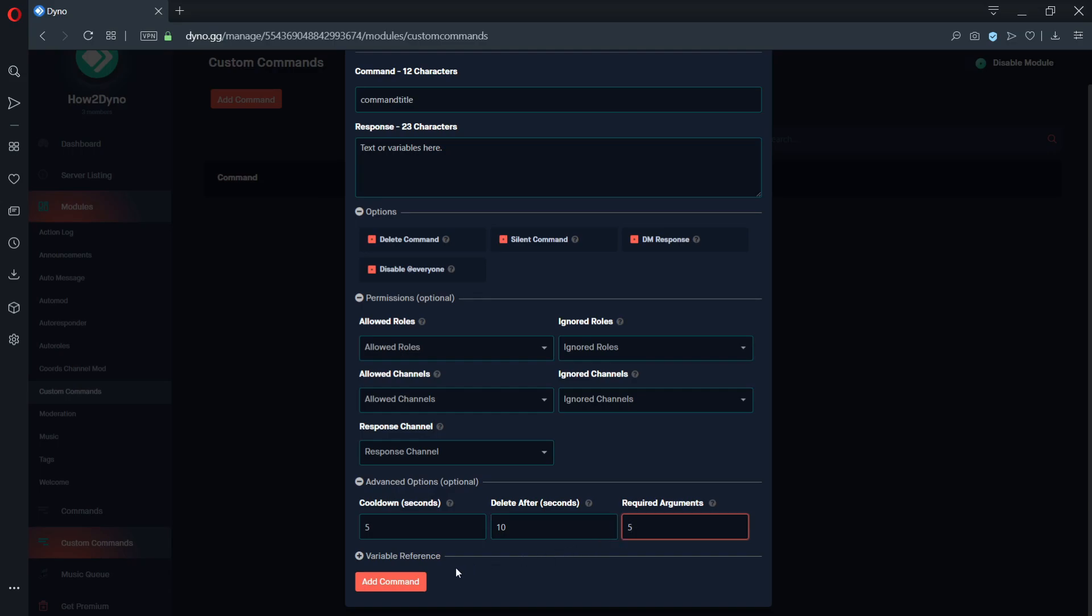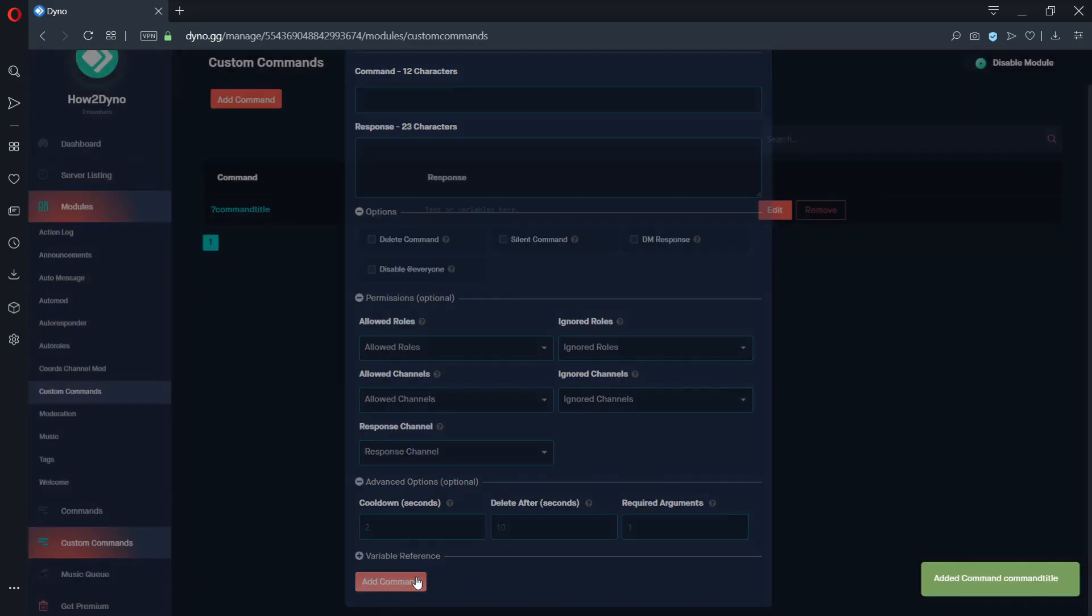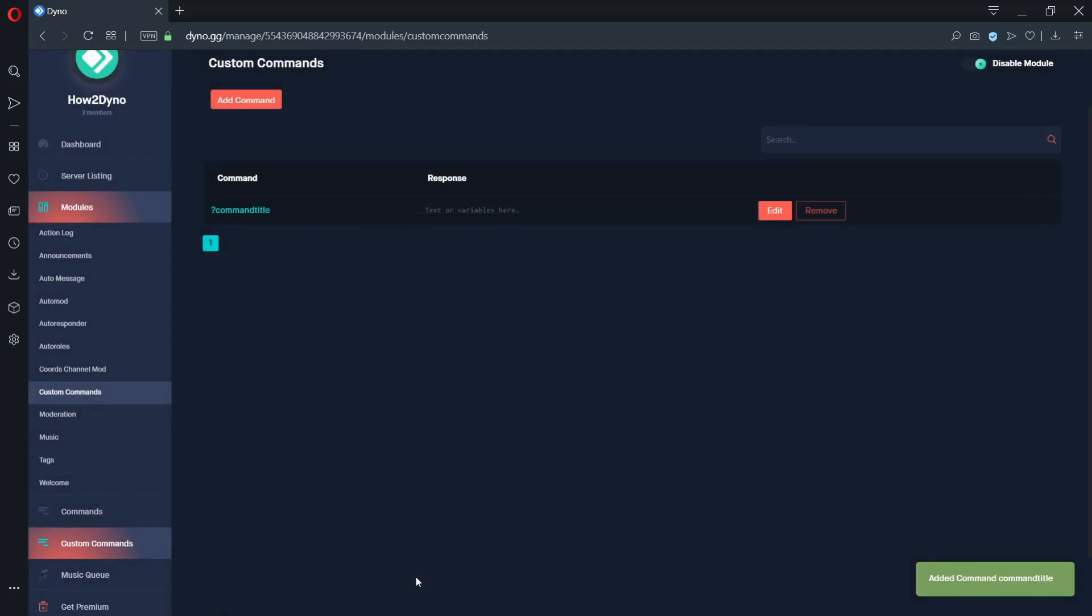Once finished, click on the add command button. You'll know if your command was added successfully if the green box shows up.